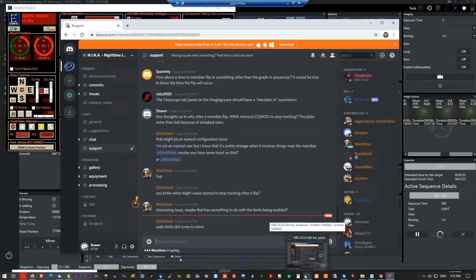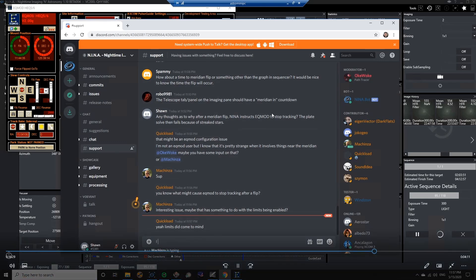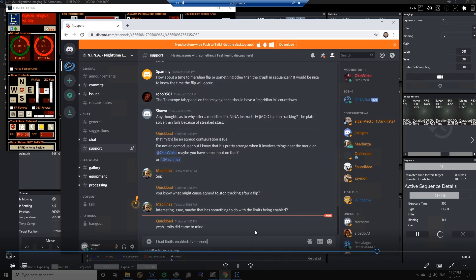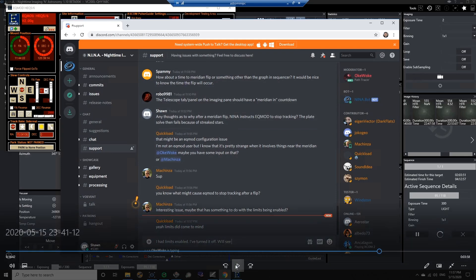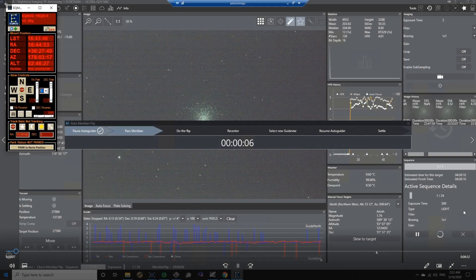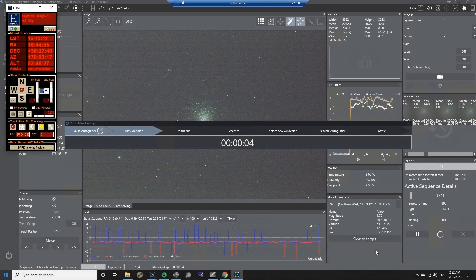And as you can see here, I'm on the forum, the chat forum, and I'm just letting everyone know that I had the limits enabled and that's probably what the problem was. So let's flip over to the next video. And in this video here, this is a successful meridian flip that's going to occur. I was on M13 at the time.